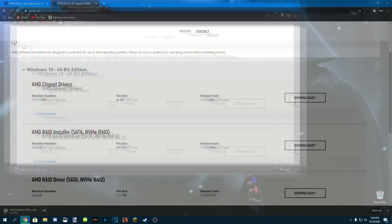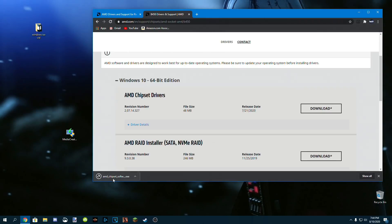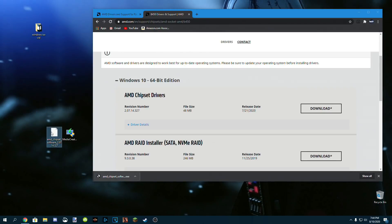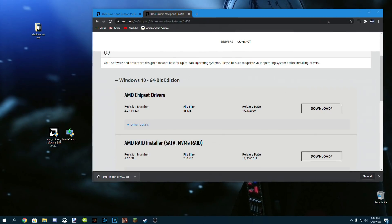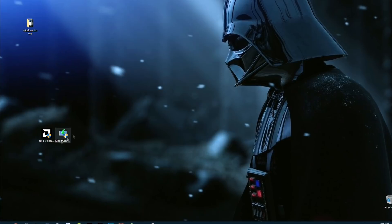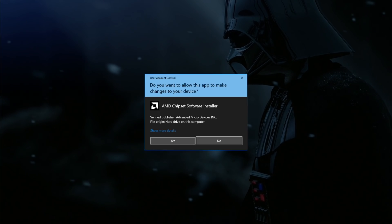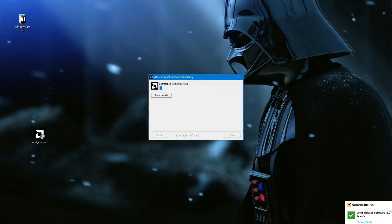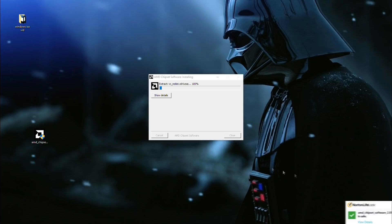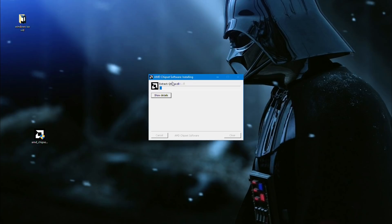Click download, give it a couple seconds to download, and then drag it to your desktop. Then double click it, click yes when it asks to make changes to your device, and give it a couple seconds to load.